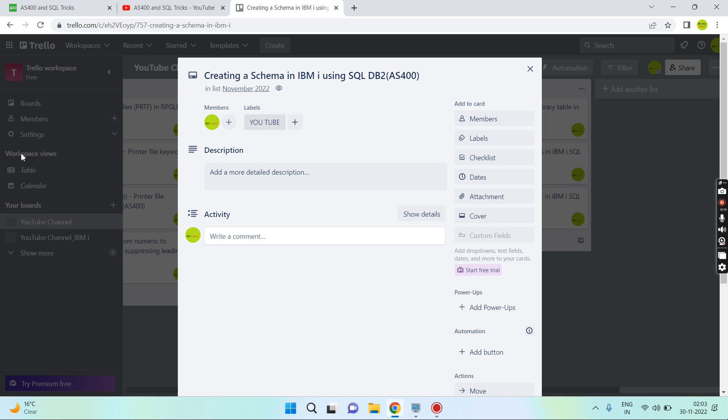The difference between these two is that schemas have some objects inside them. In a library we don't have those objects created when we use the create lib command on IBM i. But when we create from SQL, the schema has some other objects inside like a journal, the journal receiver, or the catalog files of the data dictionary table.